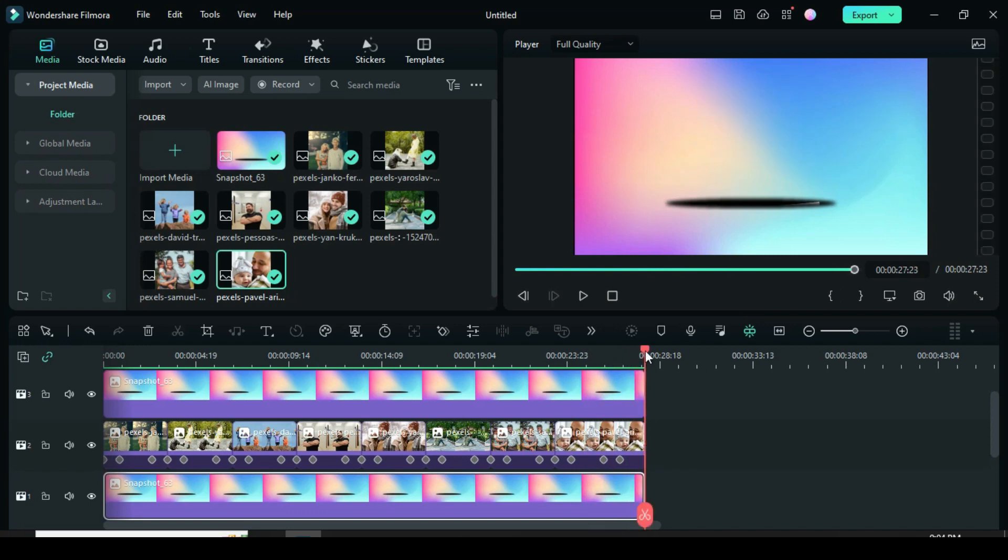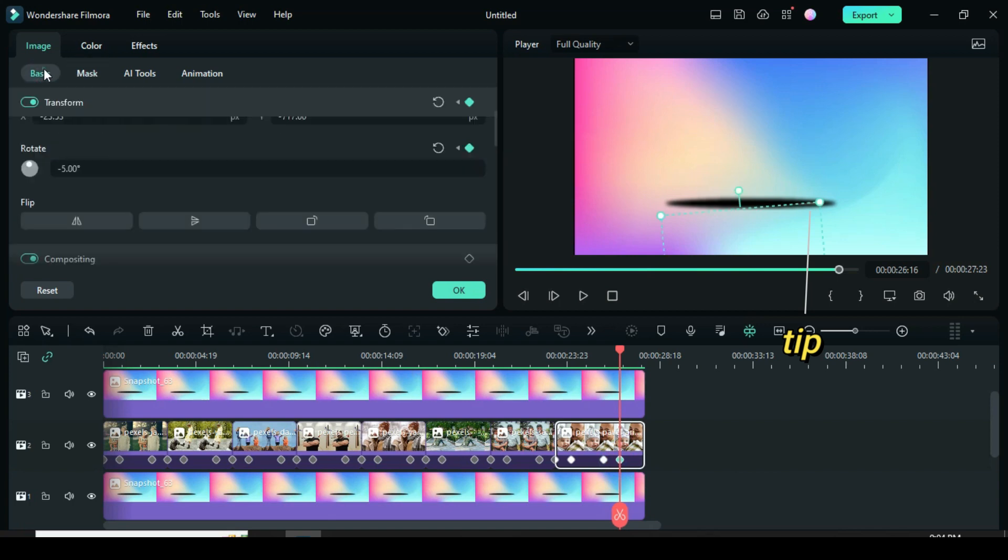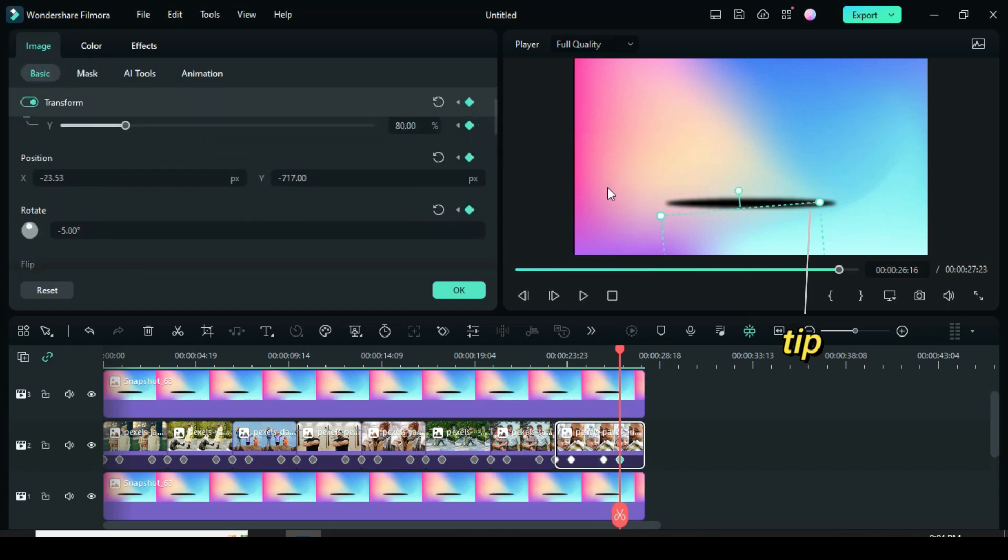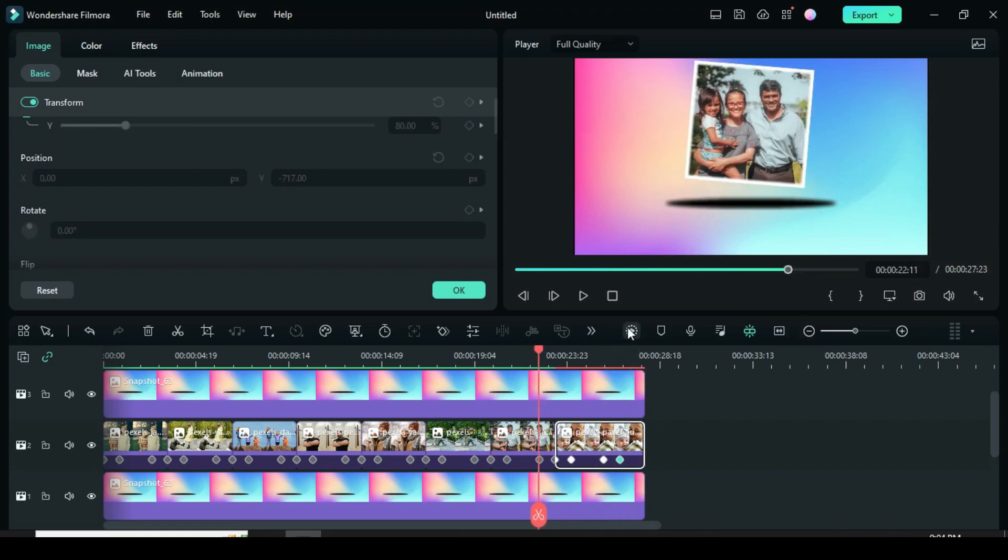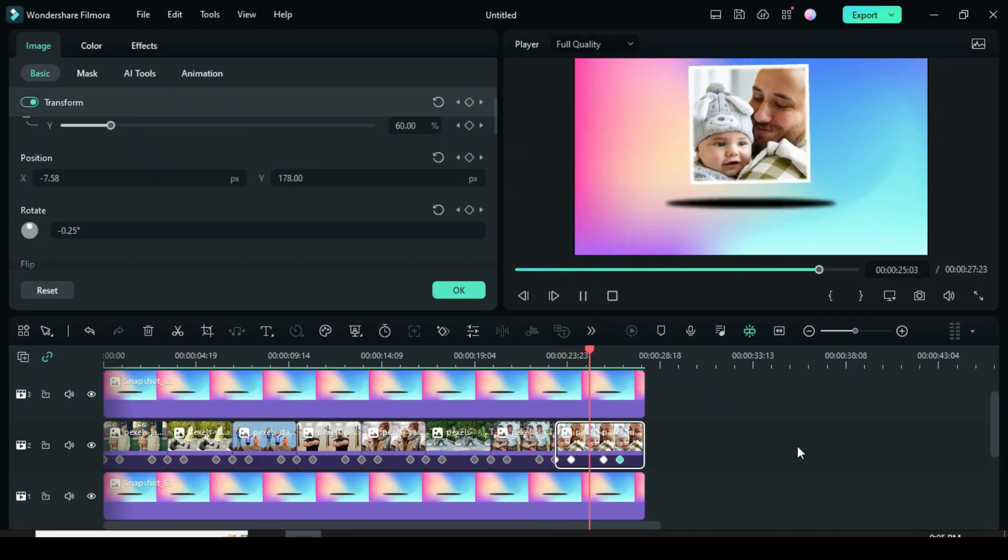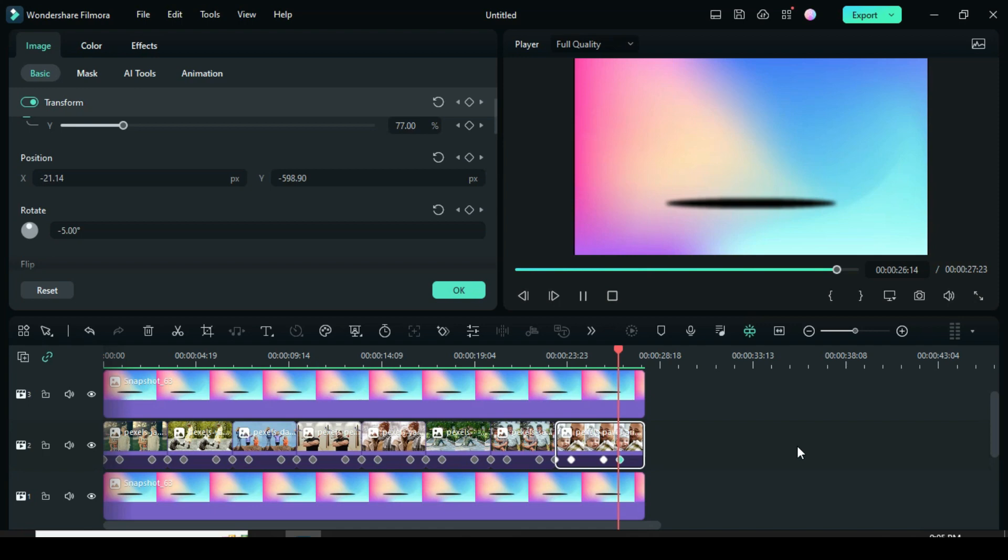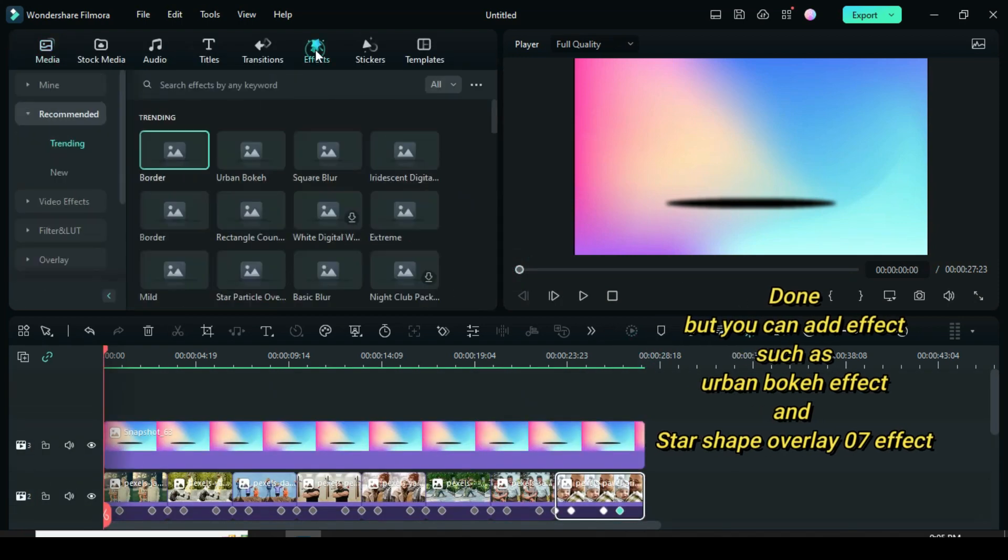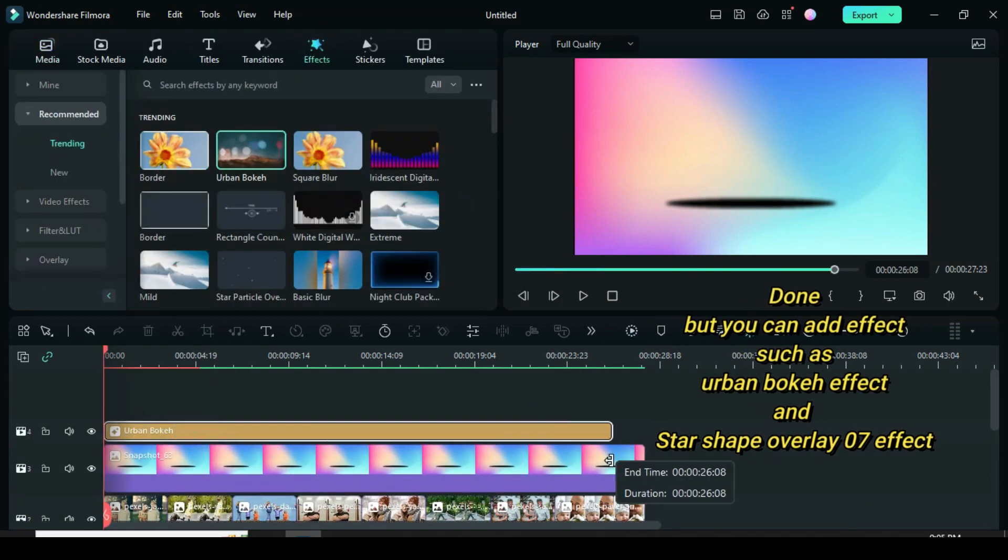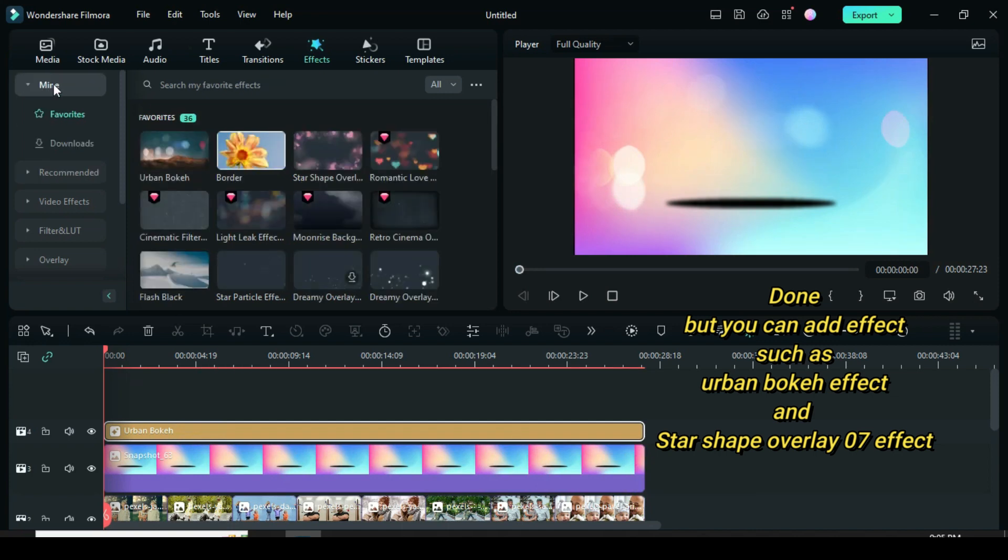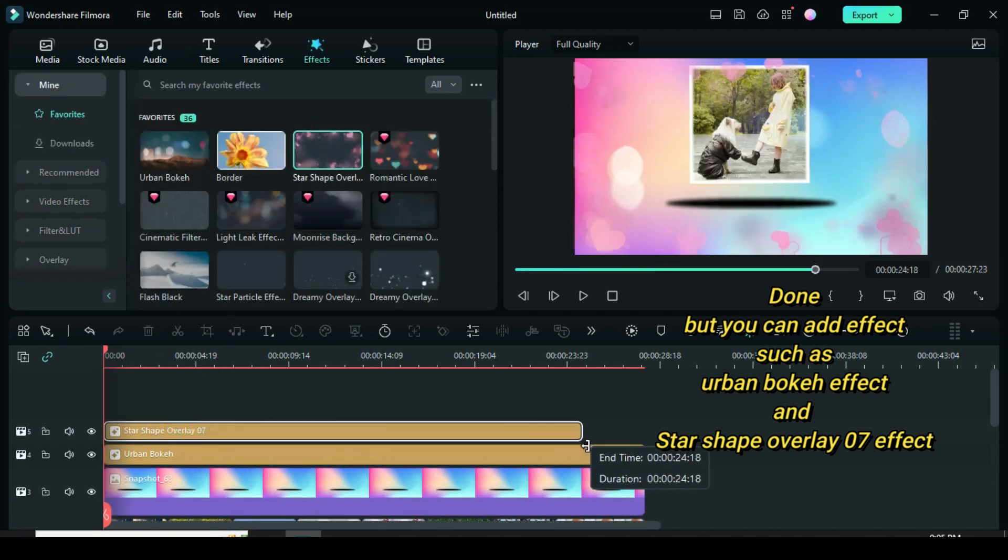Again I noticed the last picture, the tip of the picture around the black circle. So I clicked the last keyframe and went to position Y to drag down a bit. Better. Done, but you can also go to effect to add urban bokeh effect and star shape overlay 07 effect to give it a different look.